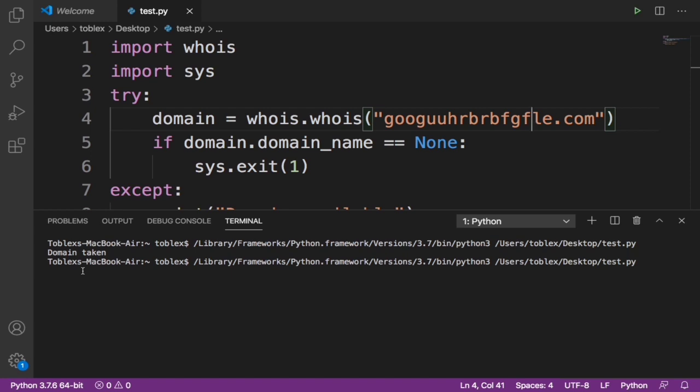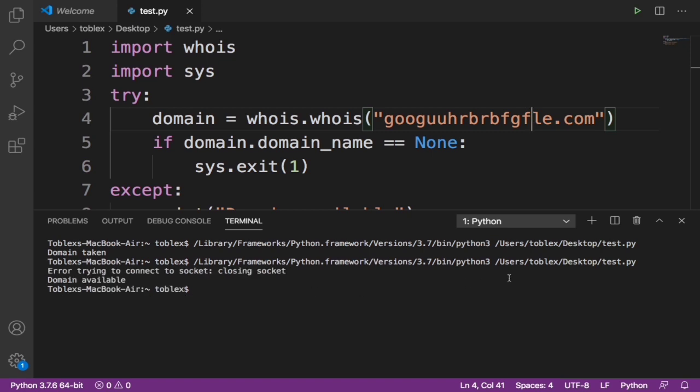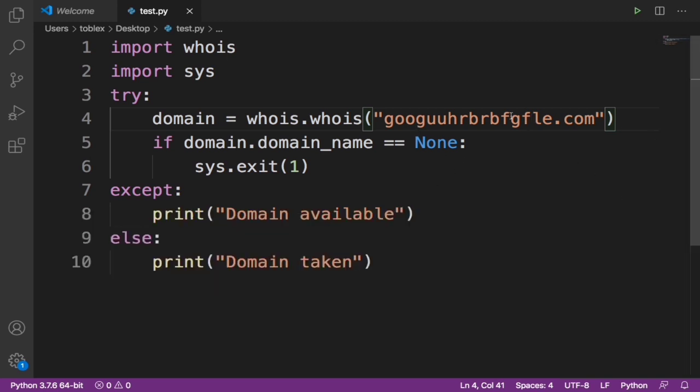It's going to take a few seconds to check and verify if the domain is available or not. I think this is taking longer than usual, but it should work in some seconds. Now it says domain available. As we all know, this domain can be taken.